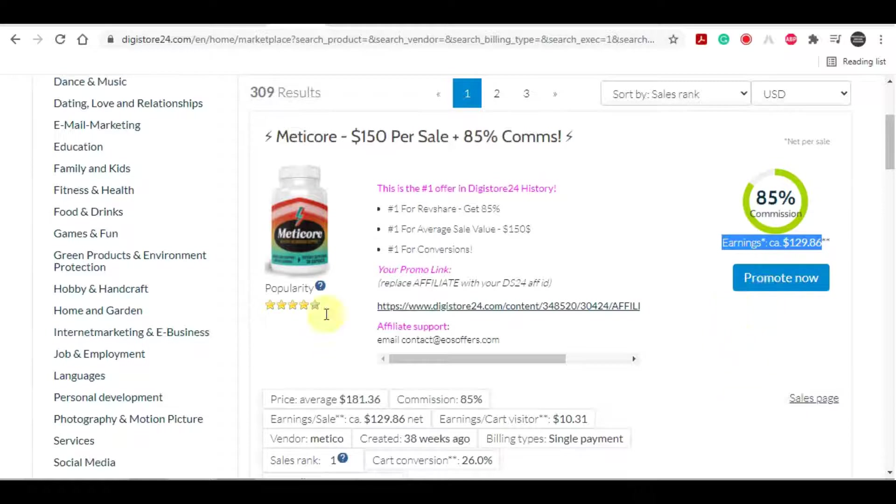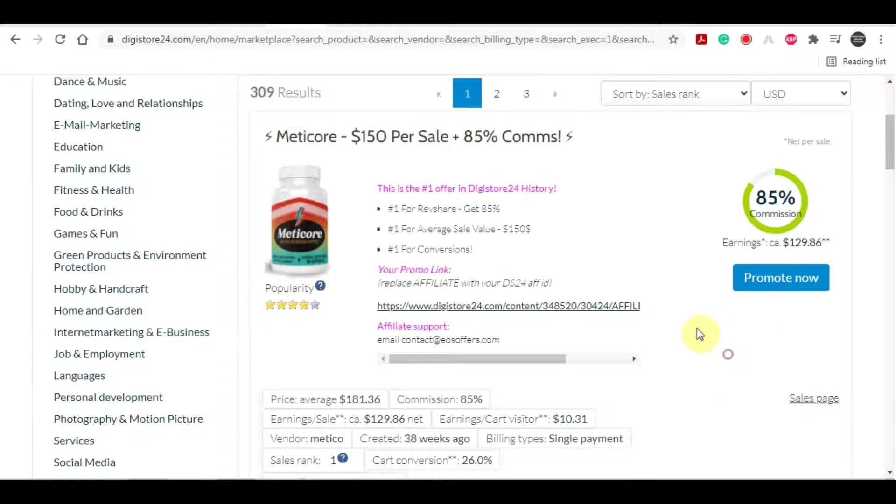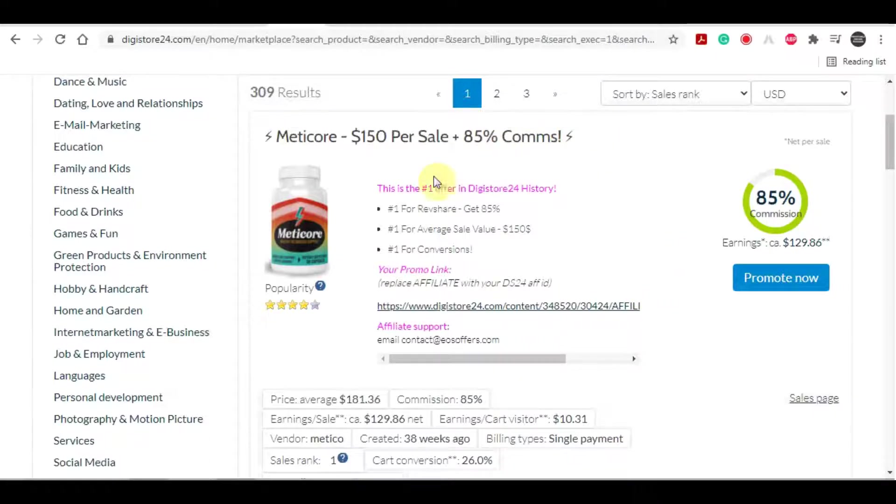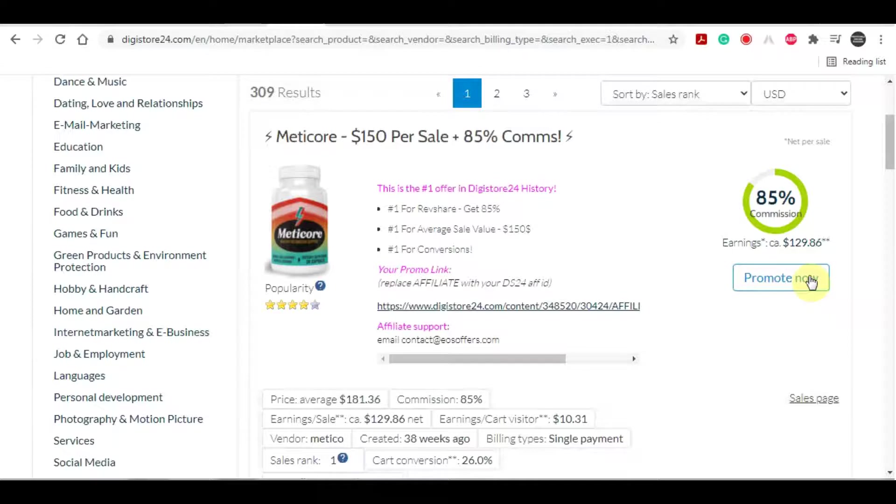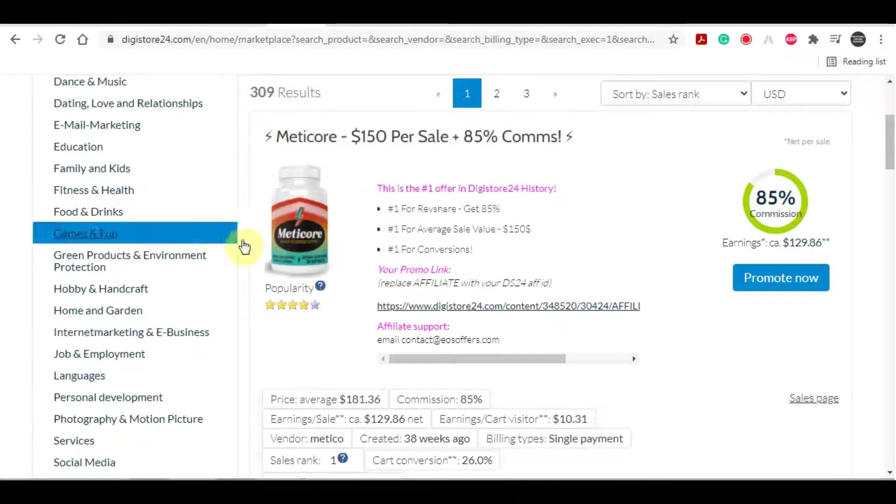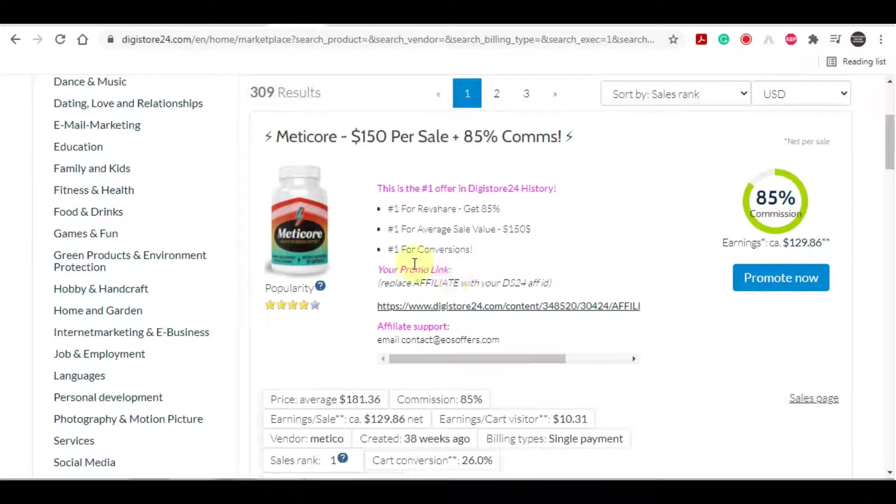And with just one single sale, I will be earning $129. So as I said, this pays off big time and this product is not the exception because there are plenty of similar products where you can get 80% to 90% in commissions. Now to grab your affiliate link, all you got to do is click on promote right here and you can now promote that product.